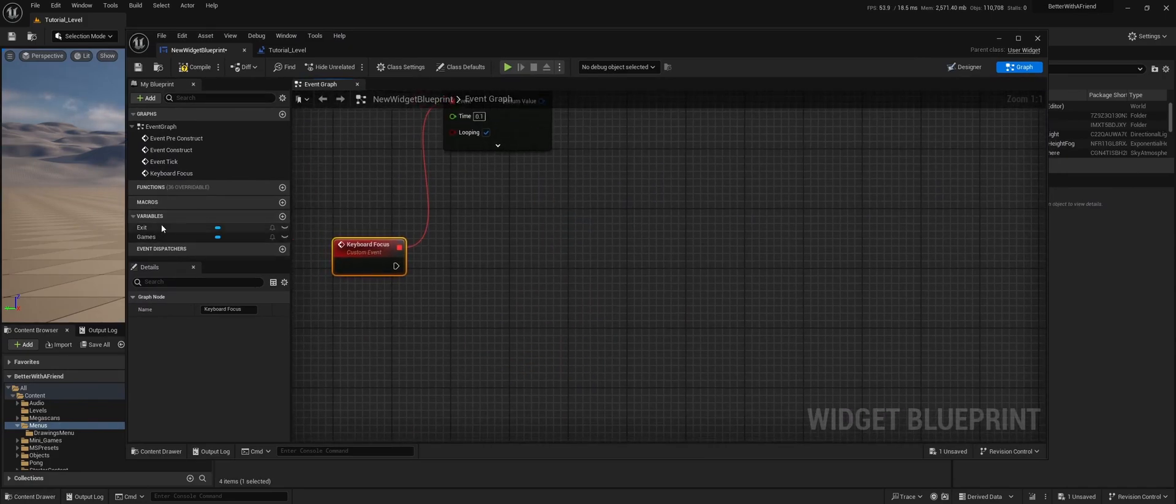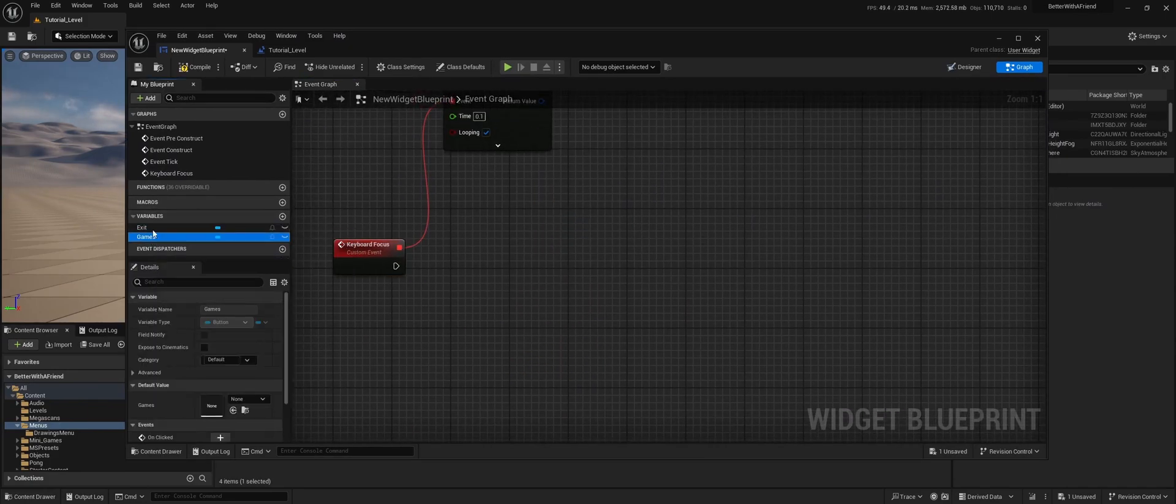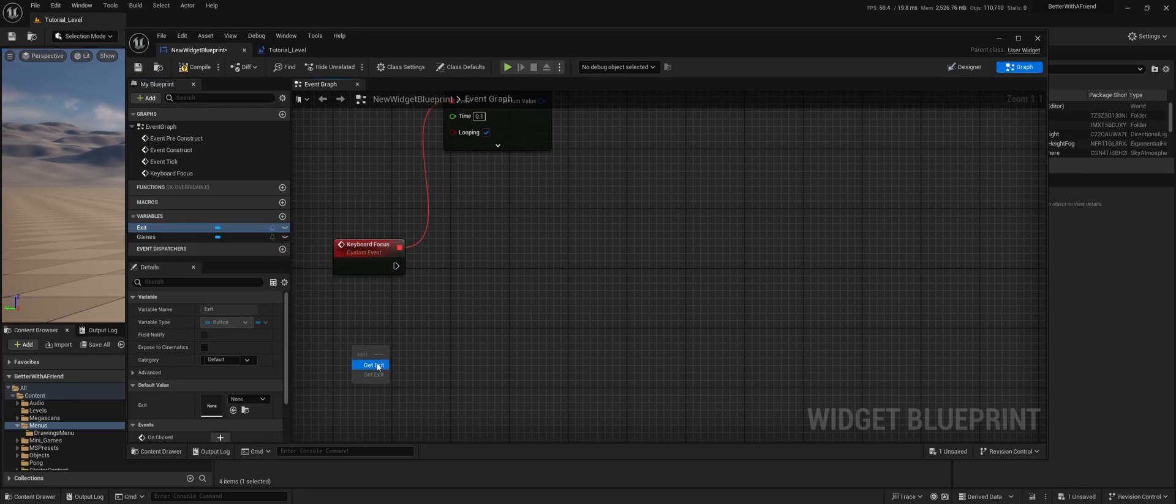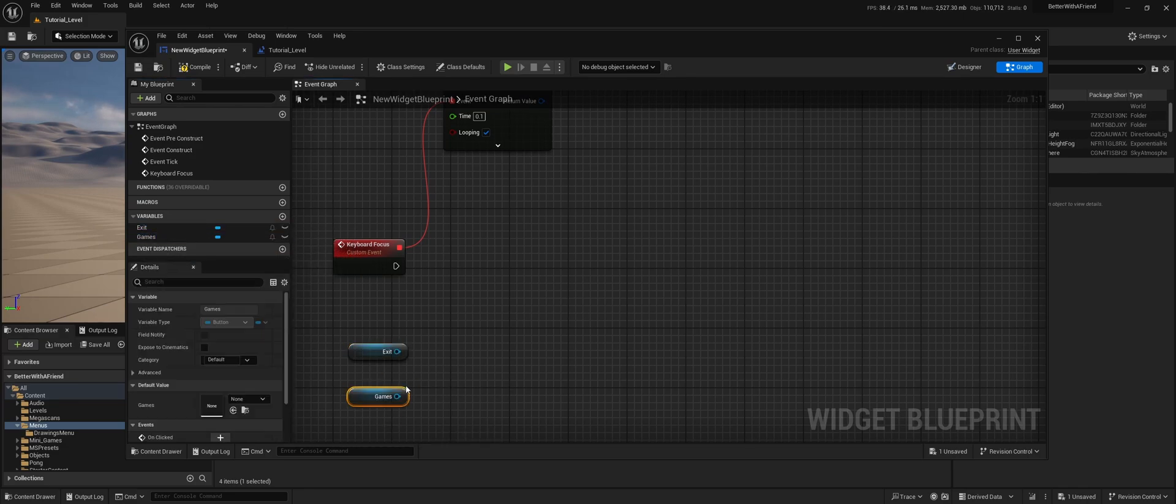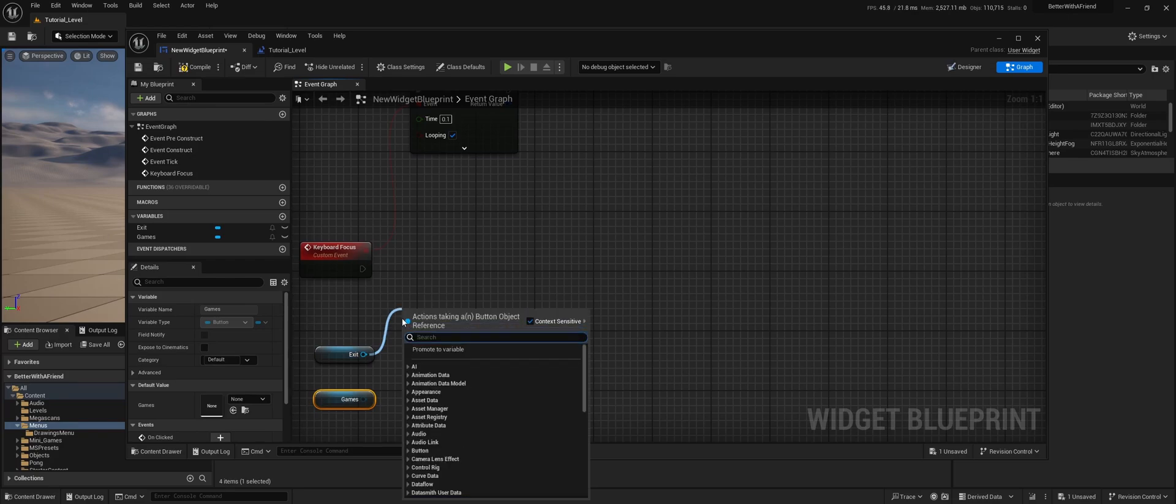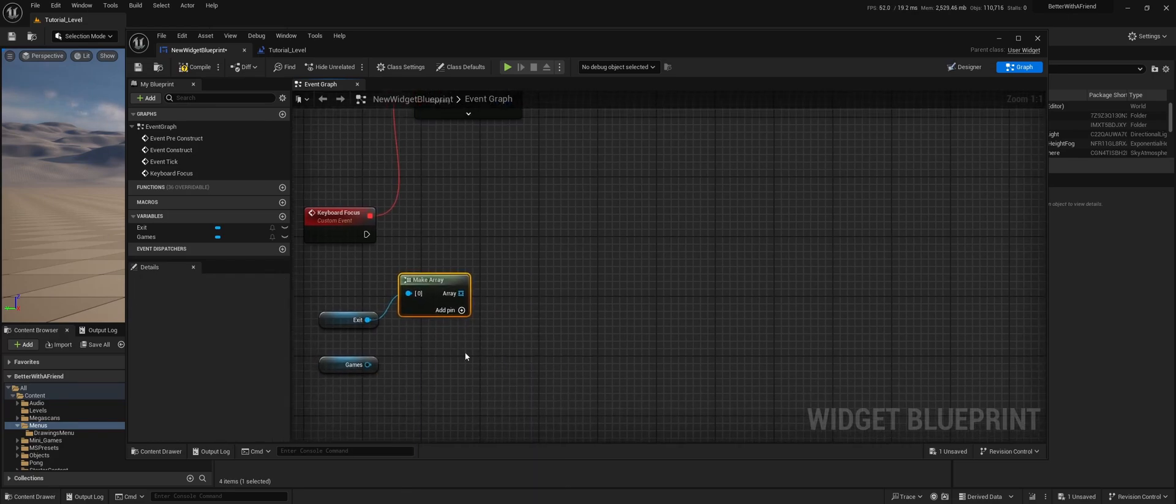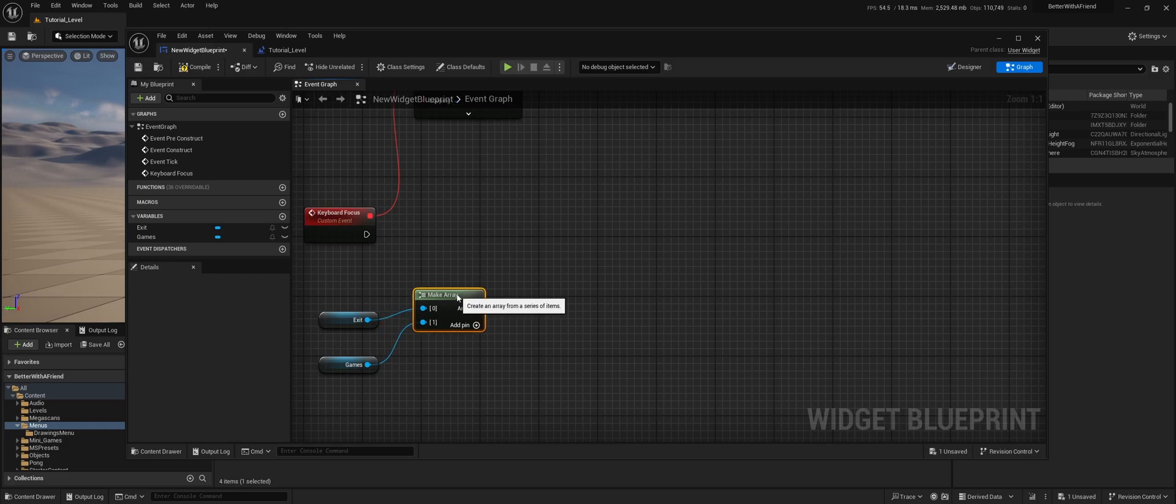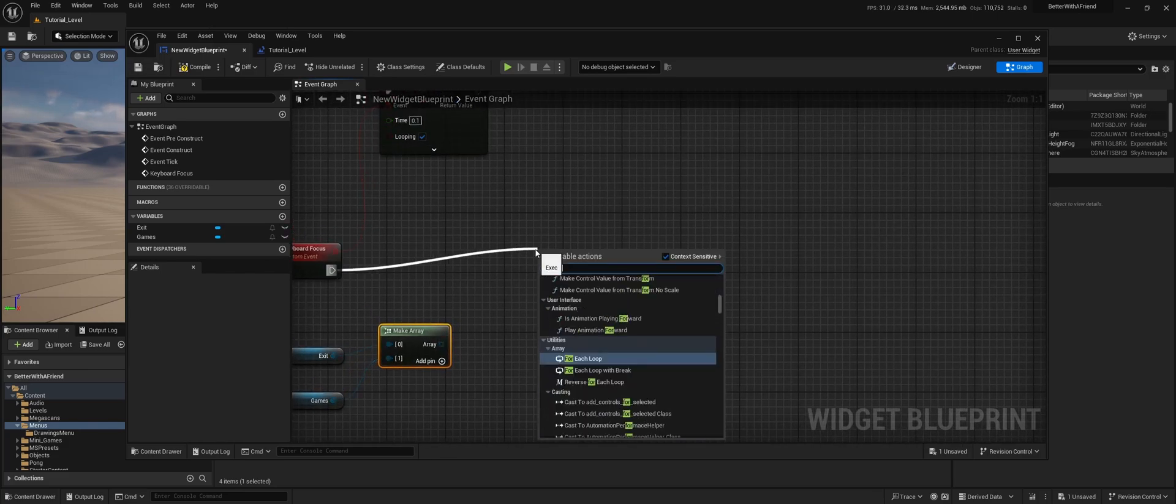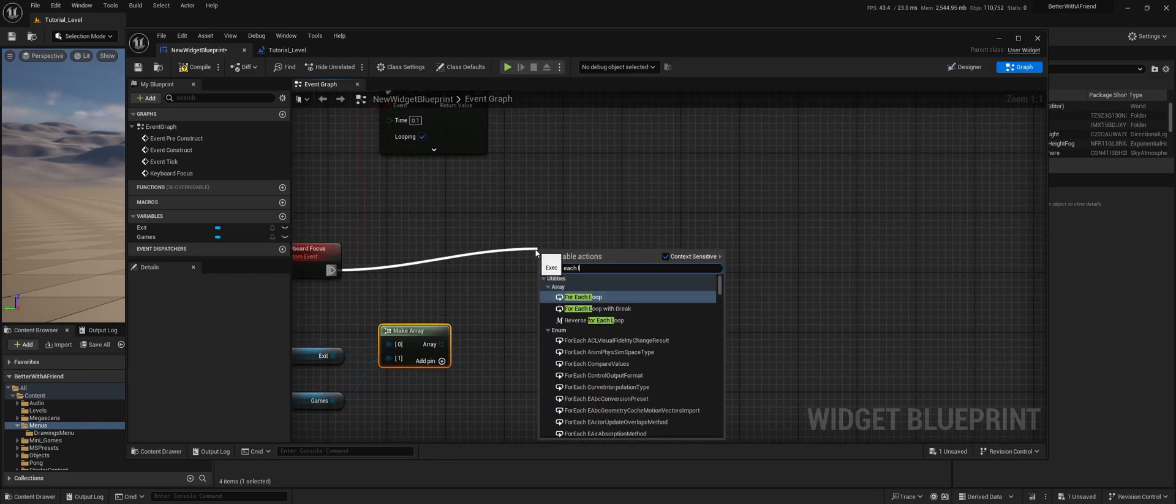To do that, we're going to make an array of all the buttons that we have. So the exit and games. We're going to get exit, get games. We're going to do make array, append, make another array item.